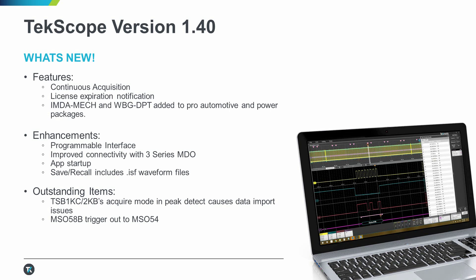We've also added two new measurements in our Power and Automotive Pro packages. One for inverter motor drive analysis, and another for wide band gap double pulse testing.